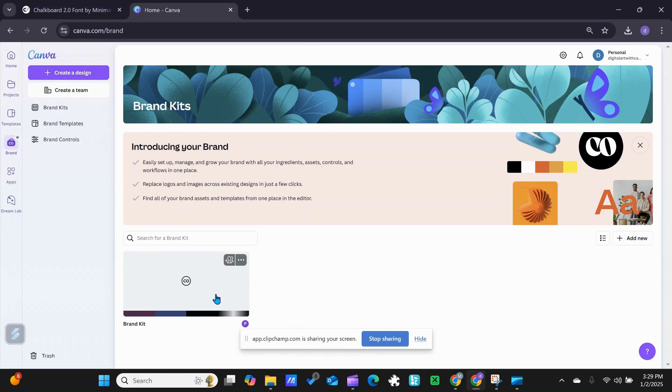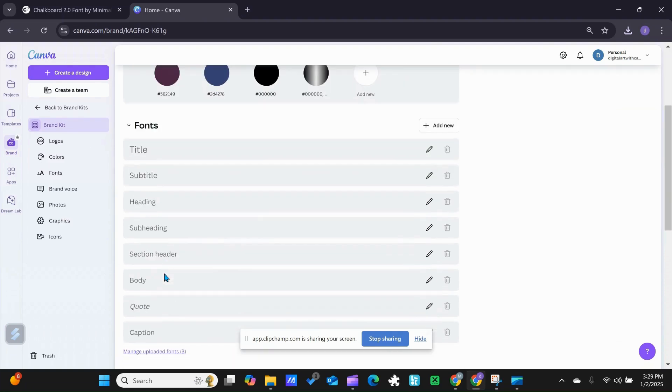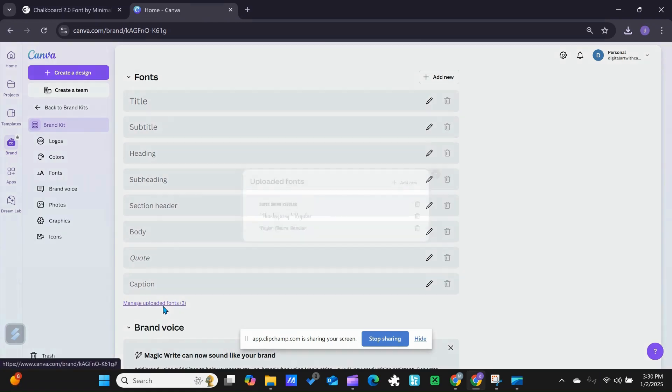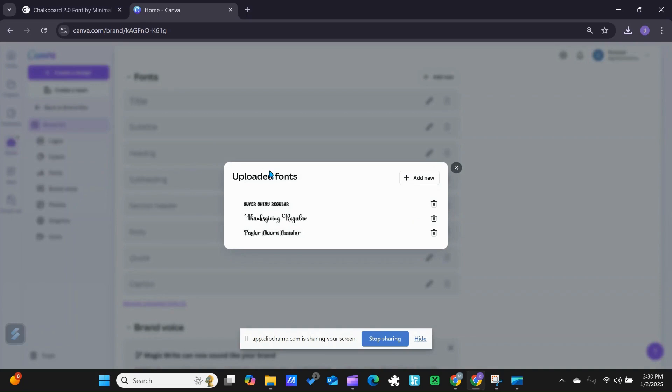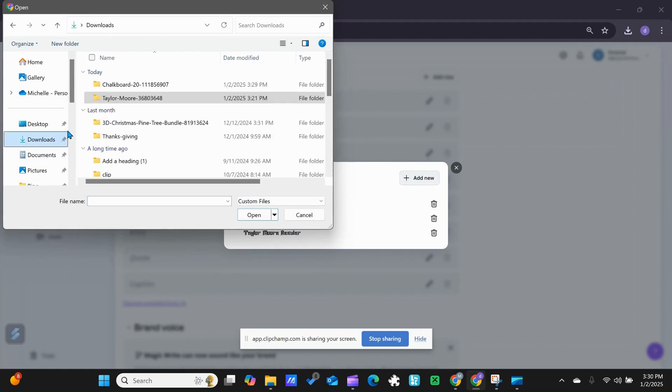So what I'm going to do is go down to the font section and click 'Manage Upload Font.' I'm going to click down here on that. I am going to go to this icon right here - 'Add New.' I am going to go into my downloads.